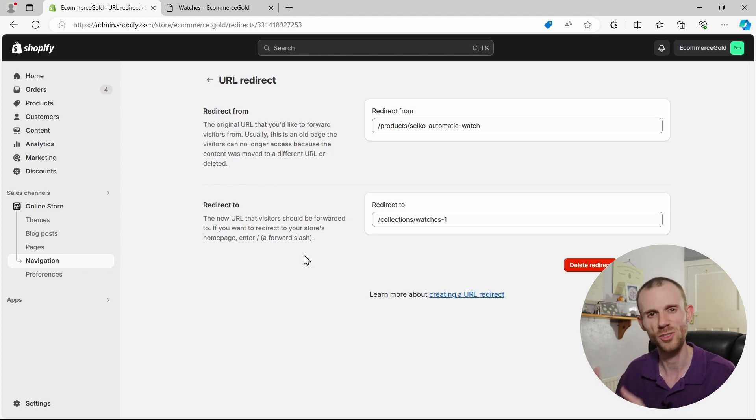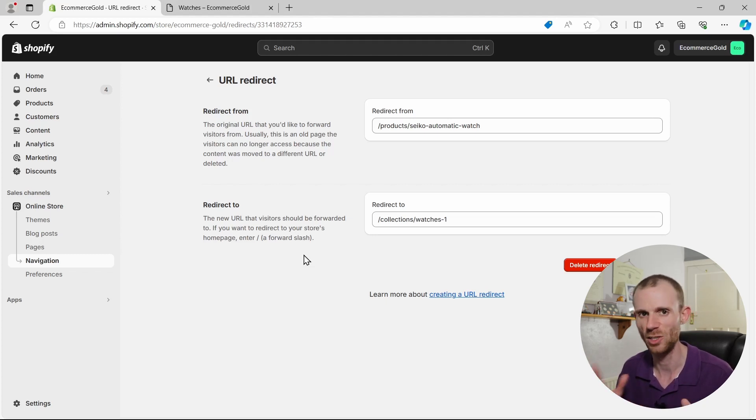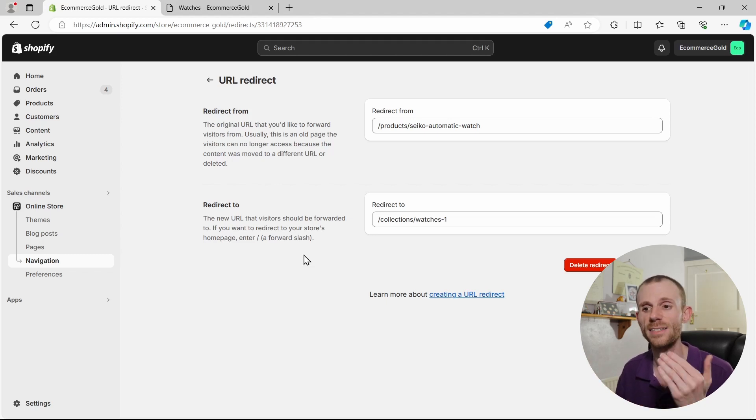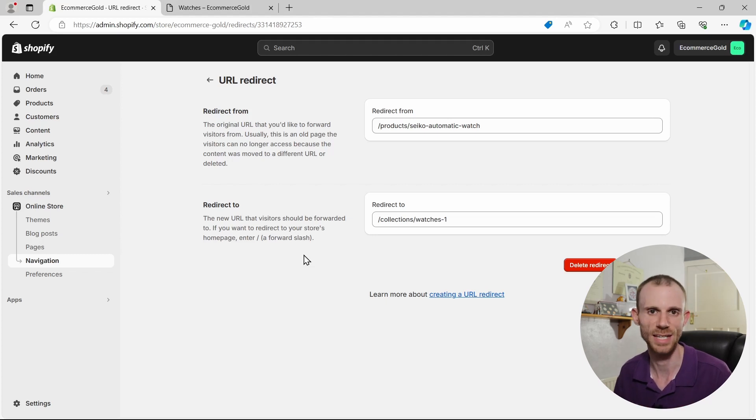I would do that before just going straight to deleting it, just in case there's any issues with the URL, things like that. Set it to draft and then you're going to be able to set up all your redirects. So that's how quick and easy it is to set up a 301 redirect in Shopify.